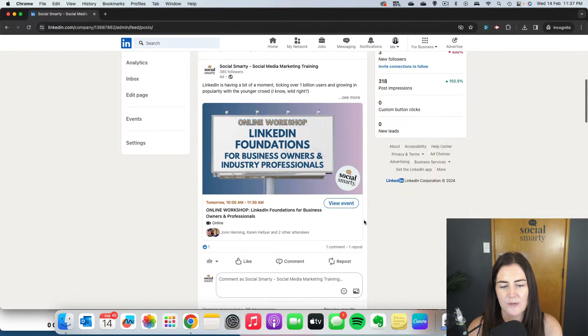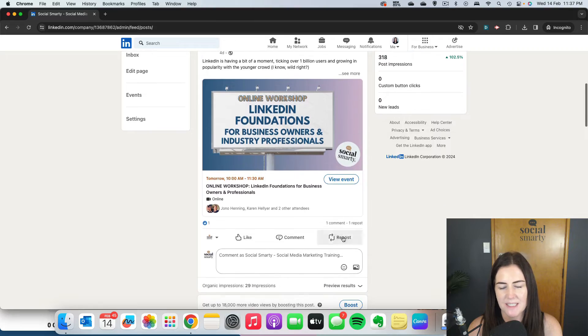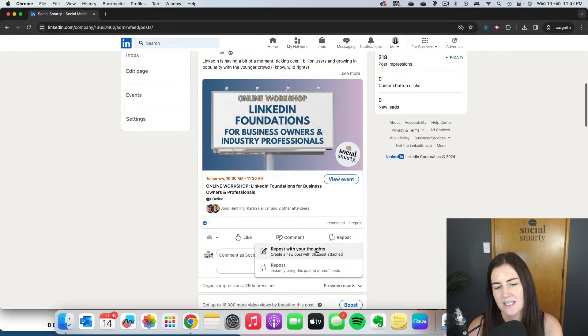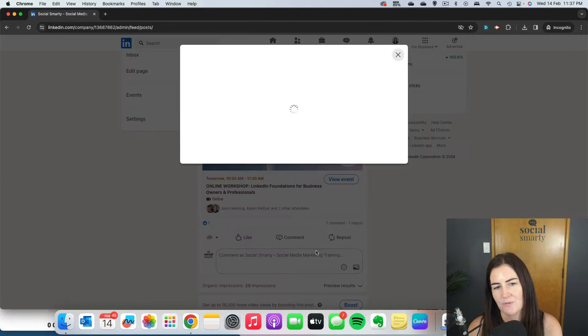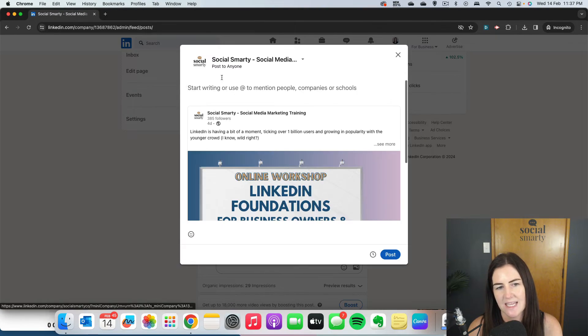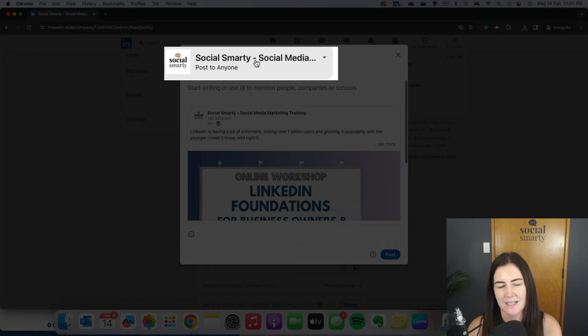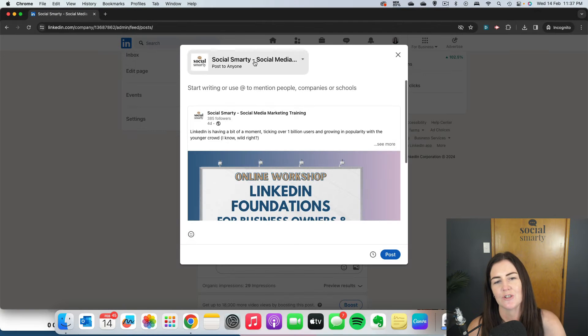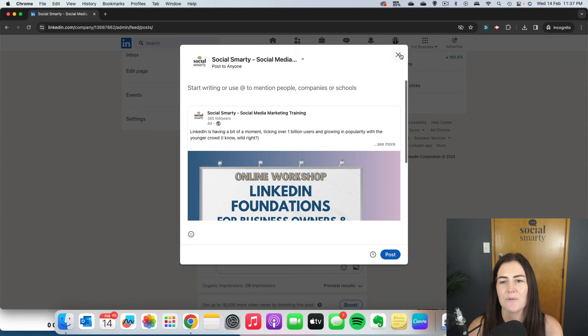When I use the repost button there, it only gives me the option to repost as my company. I don't want to do that. I want to repost it as me to my personal network.